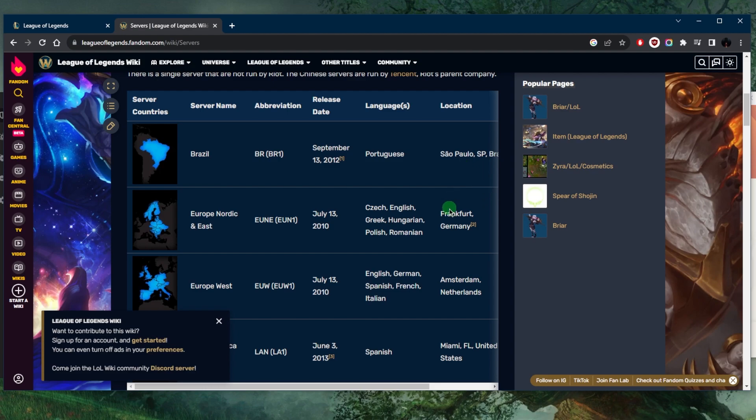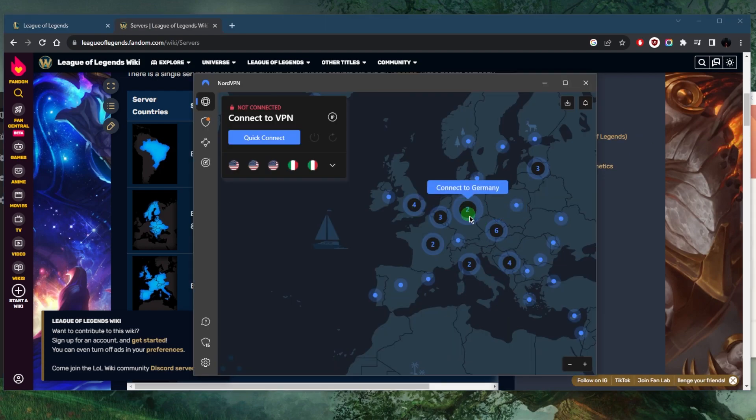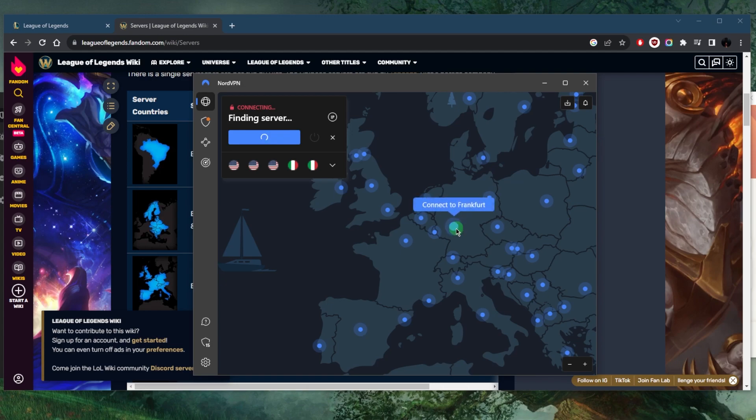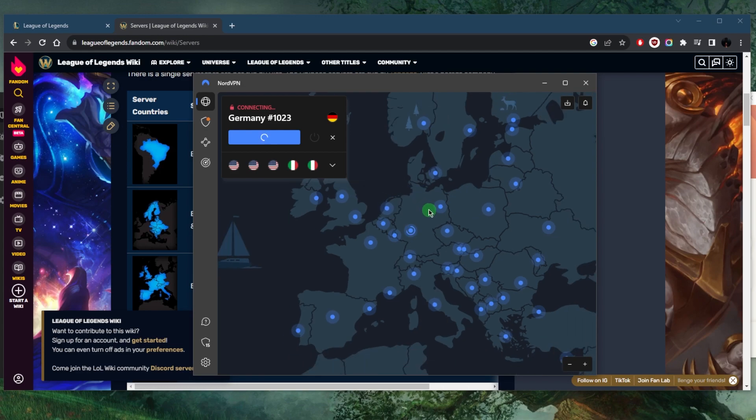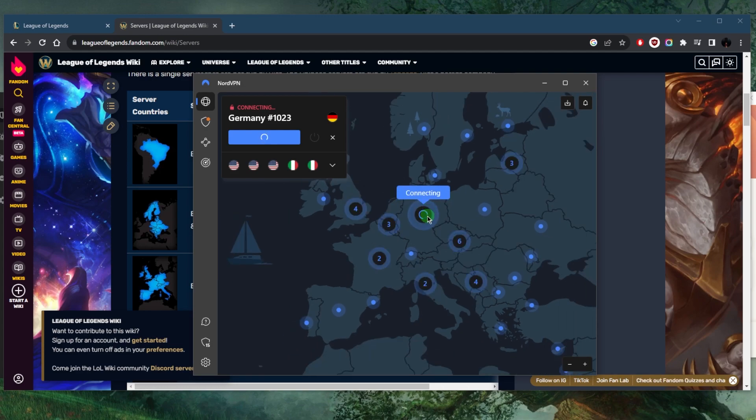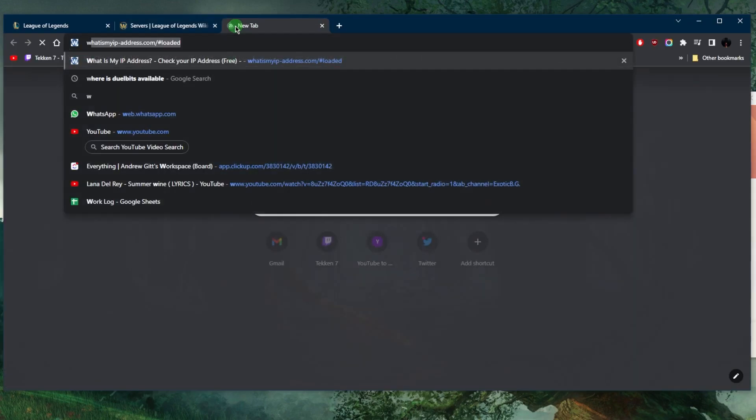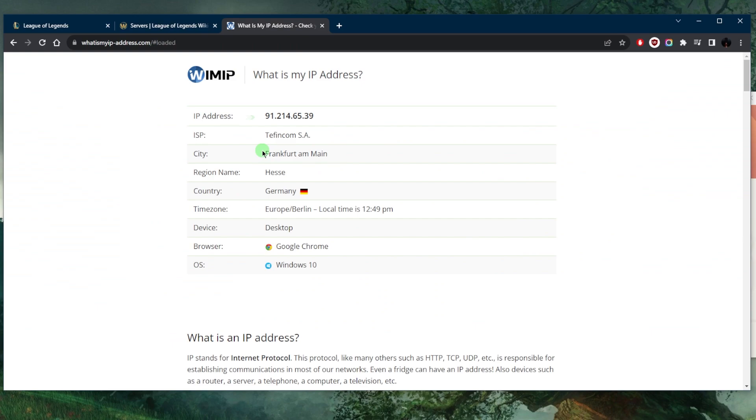It's in Frankfurt, so we'll go here and zoom in to Frankfurt. It should be as simple as that. Now if I go to my IP address finder, let's wait for it to connect.